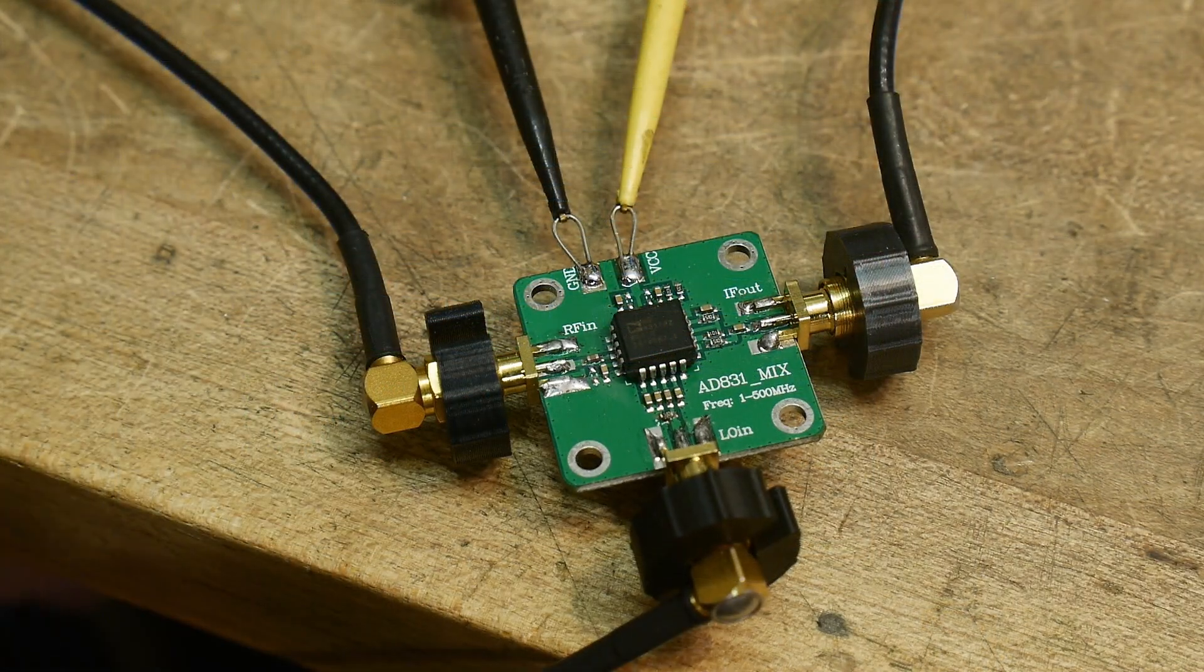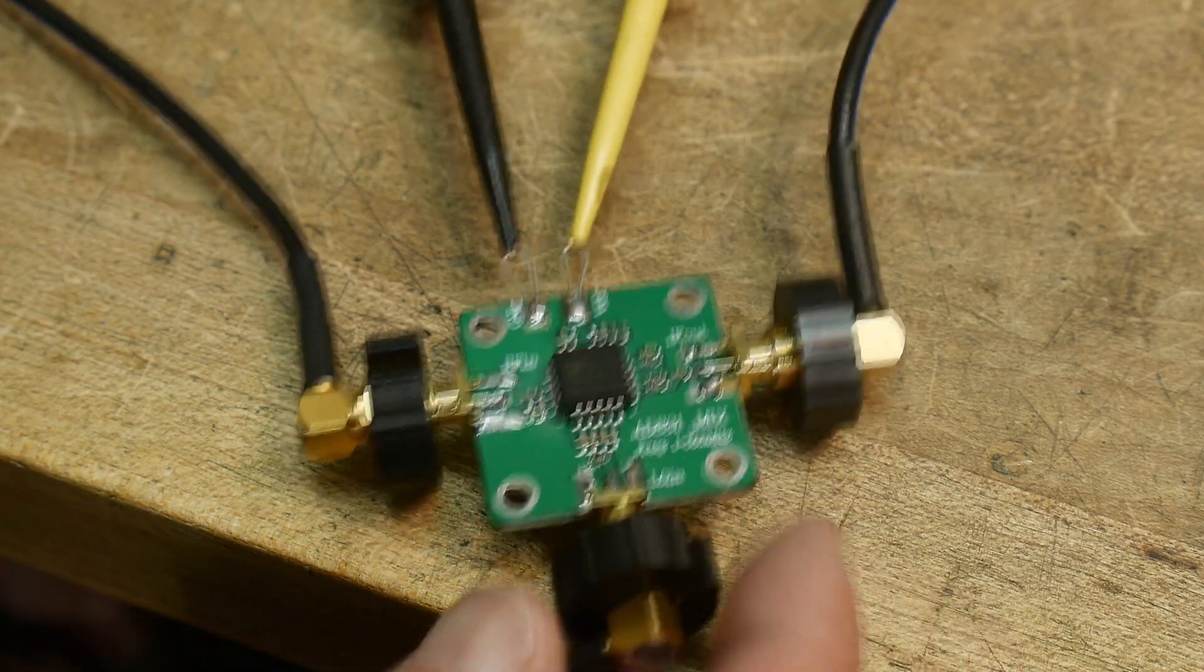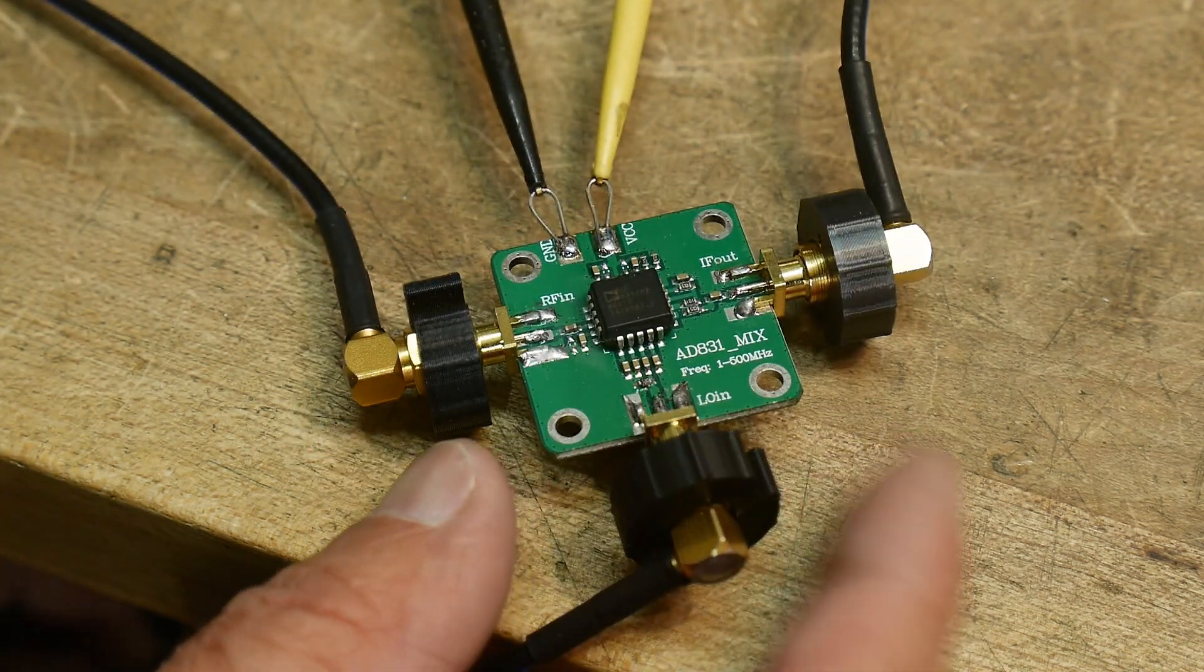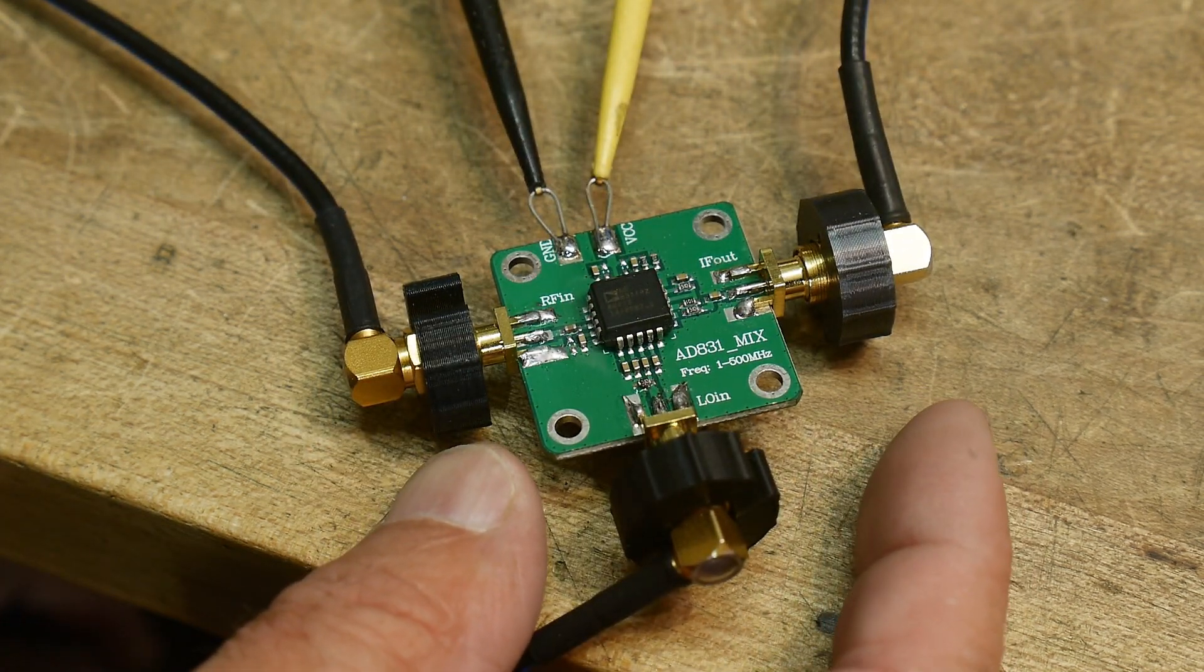All right, there you go. Just a quick look at the AD8831 active mixer.